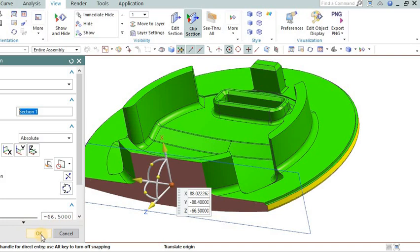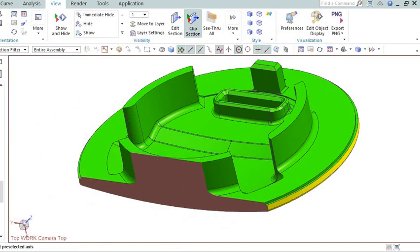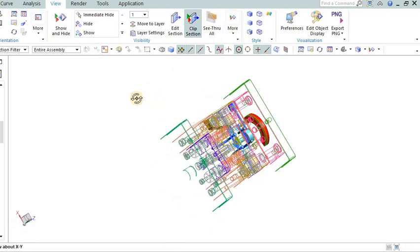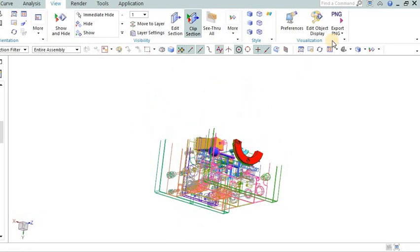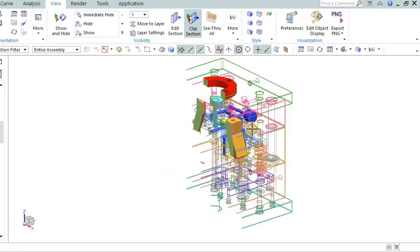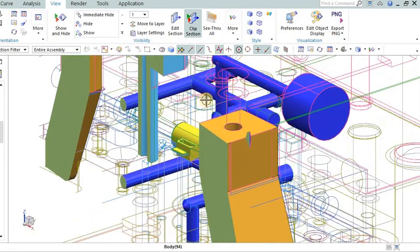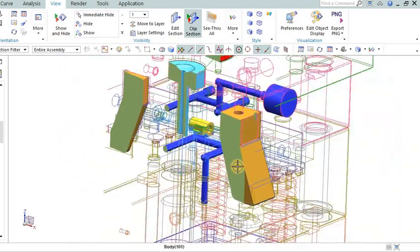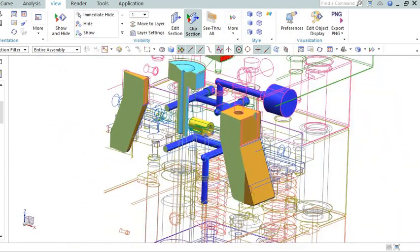Mold design and runner system: Assess the mold design, including the runner system. Factors such as runner size, length, and diameter impact the pressure drop during injection. A well-designed runner system minimizes pressure loss and allows for efficient filling.